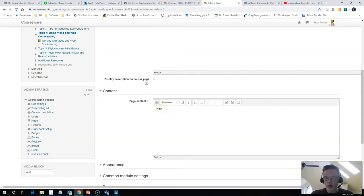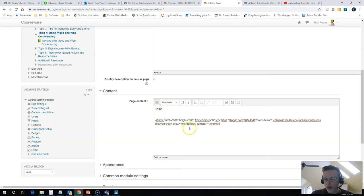Now, if I were to just enter this embed code here, then it's not going to make any sense. It's not going to work.